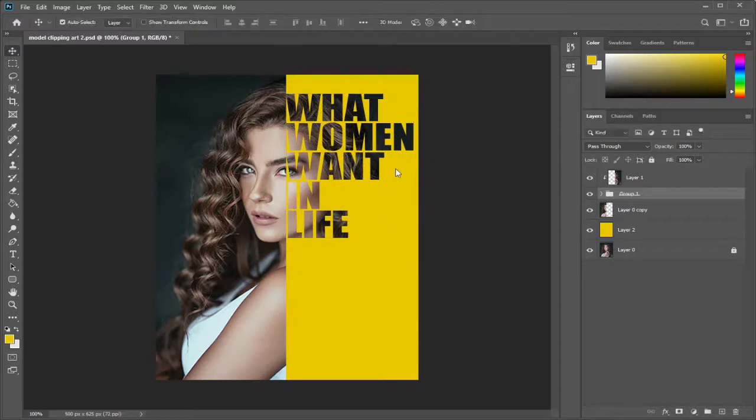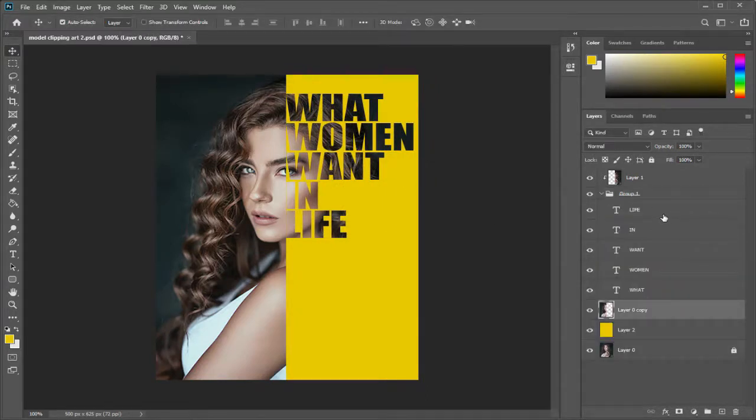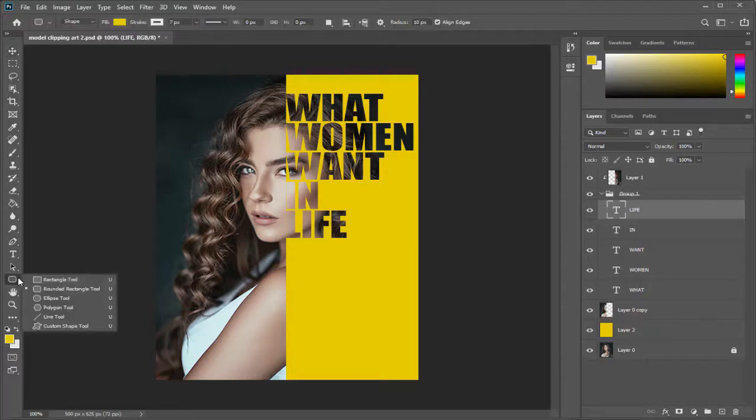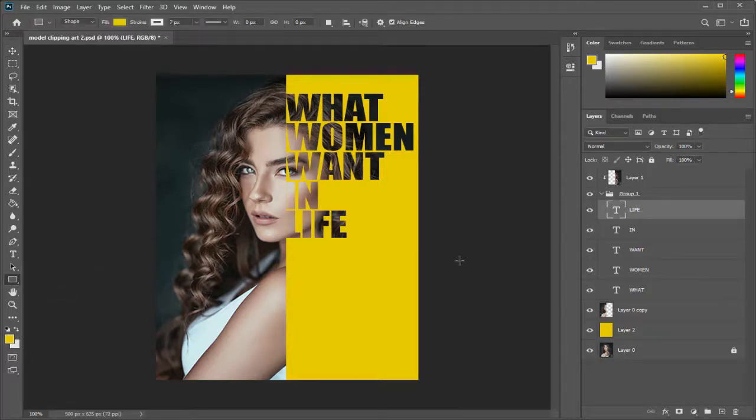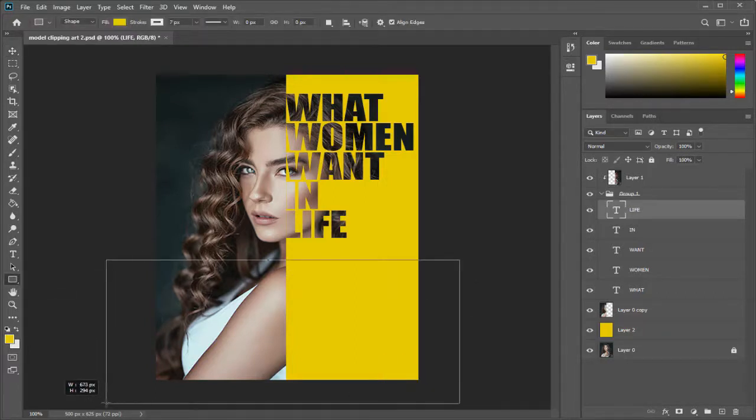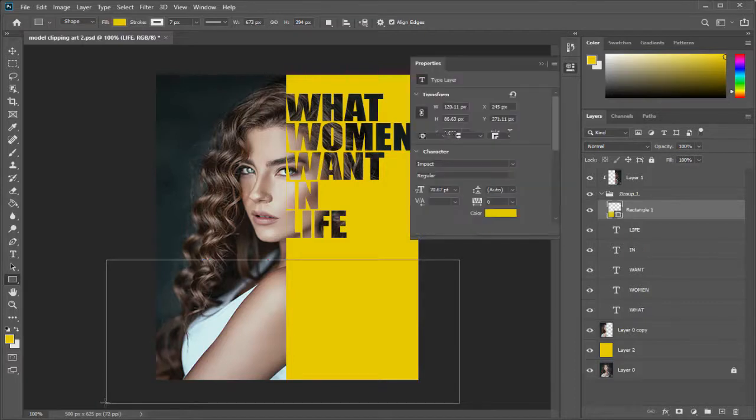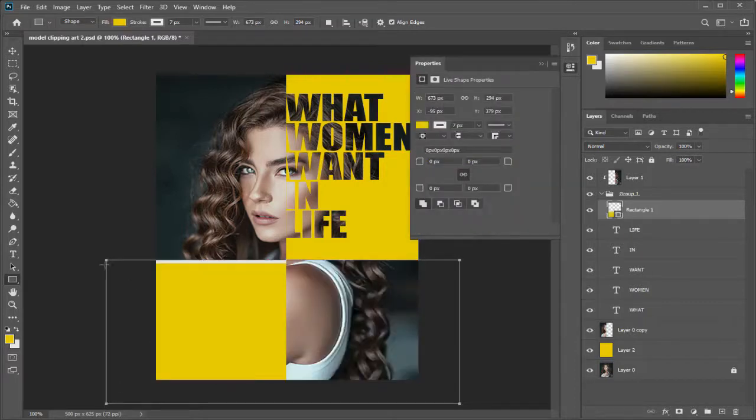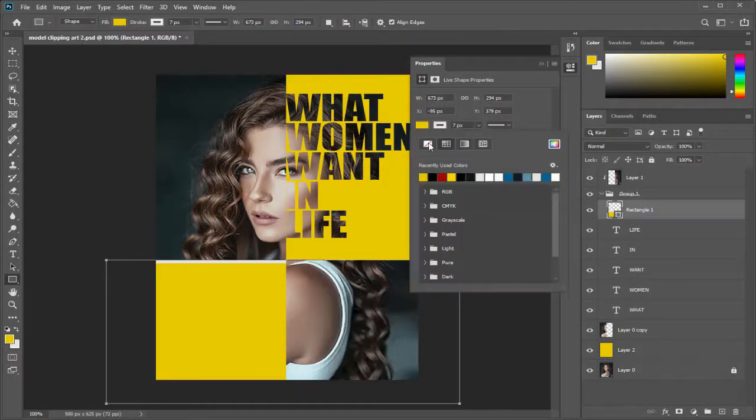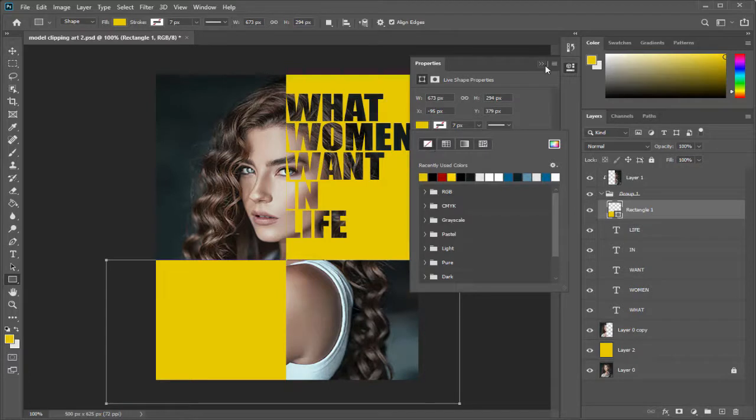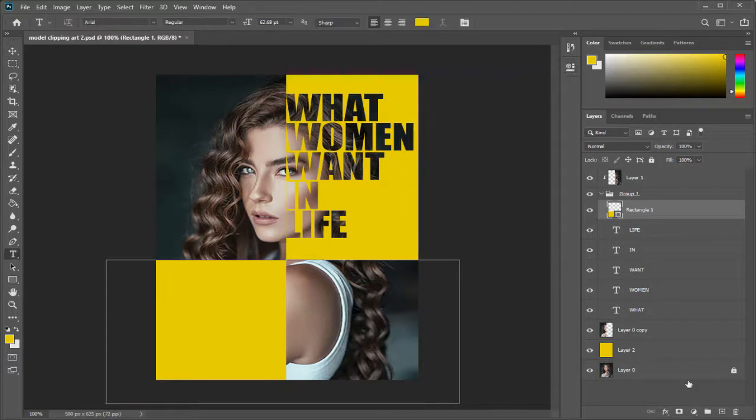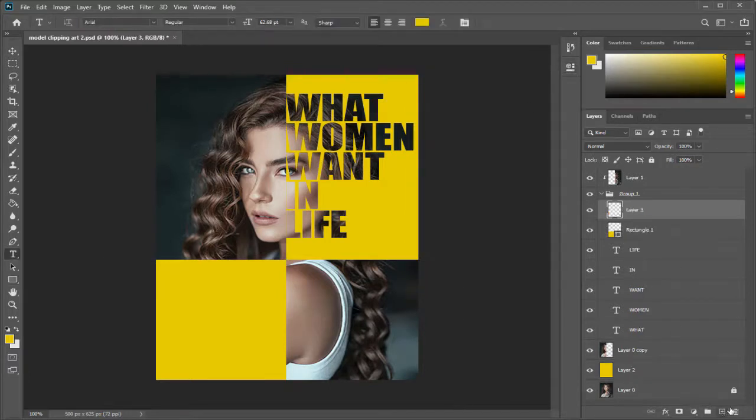Next again we can add a rectangle shape and drag it across both the left and right side in the text group folder to give it a more professional look. We can add any text or brand or logo here on this color block.